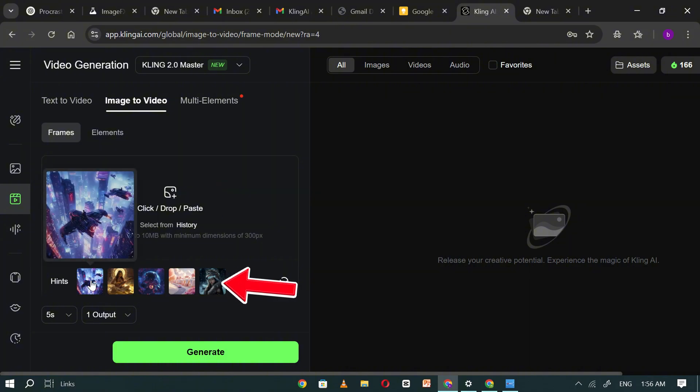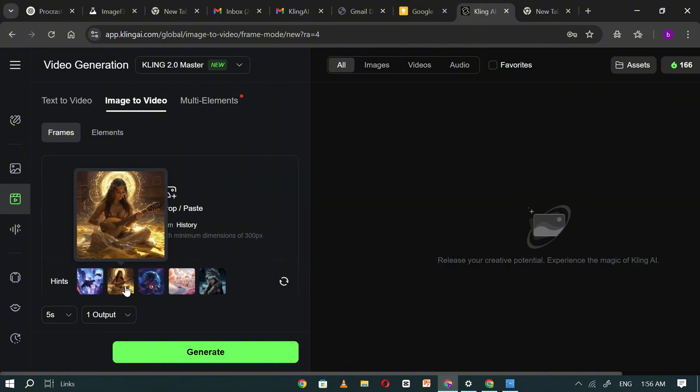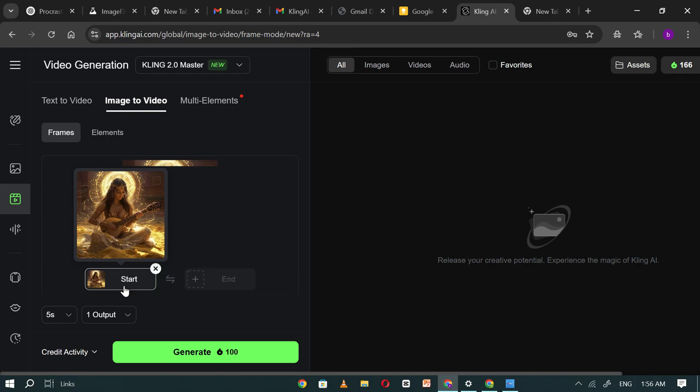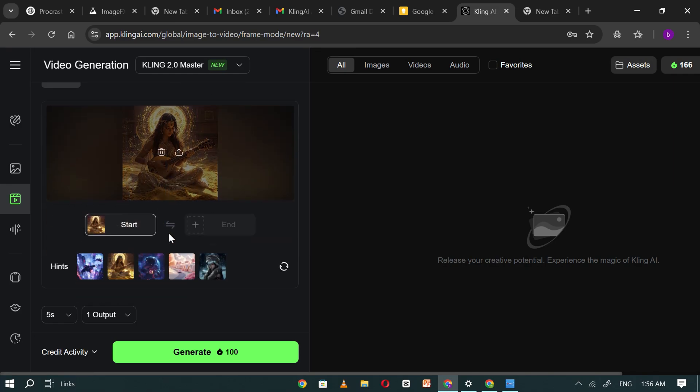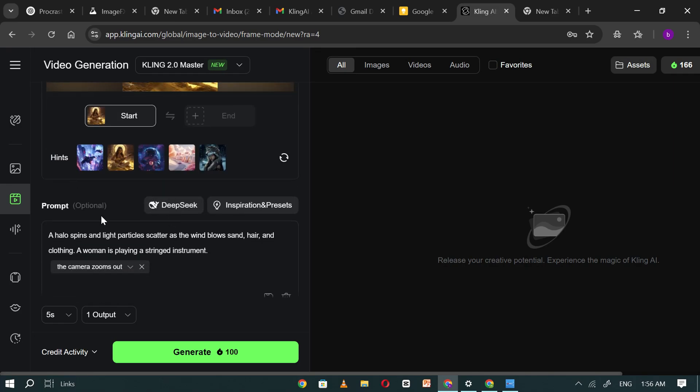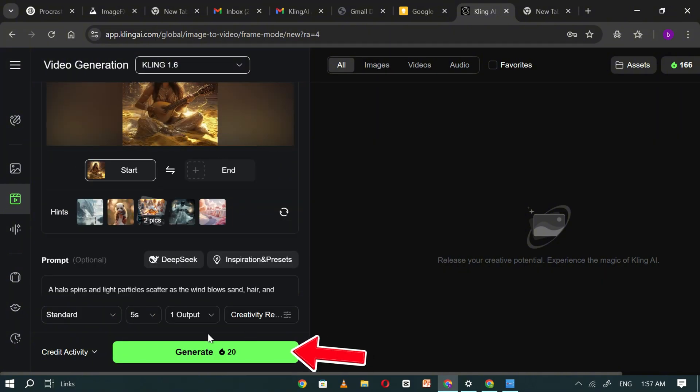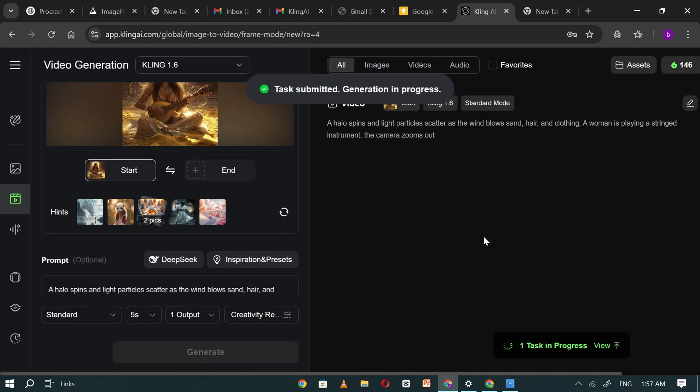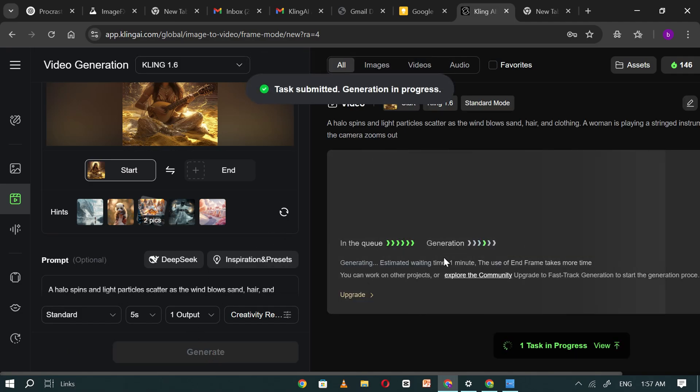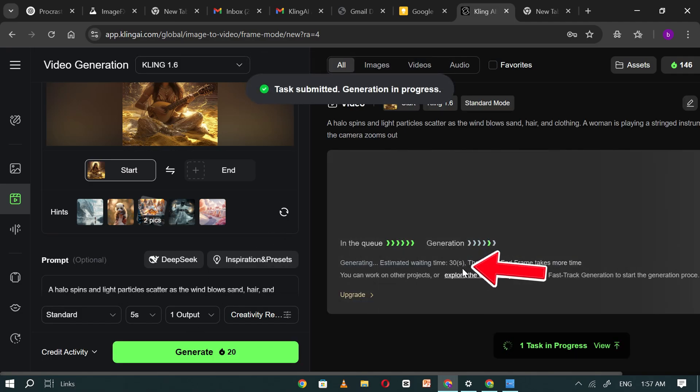For now, let's begin by using one of the sample images. Select an image and you'll see that a default prompt is already filled in. Simply click generate and Kling AI will instantly begin converting the image into a video. The process usually takes about one minute.